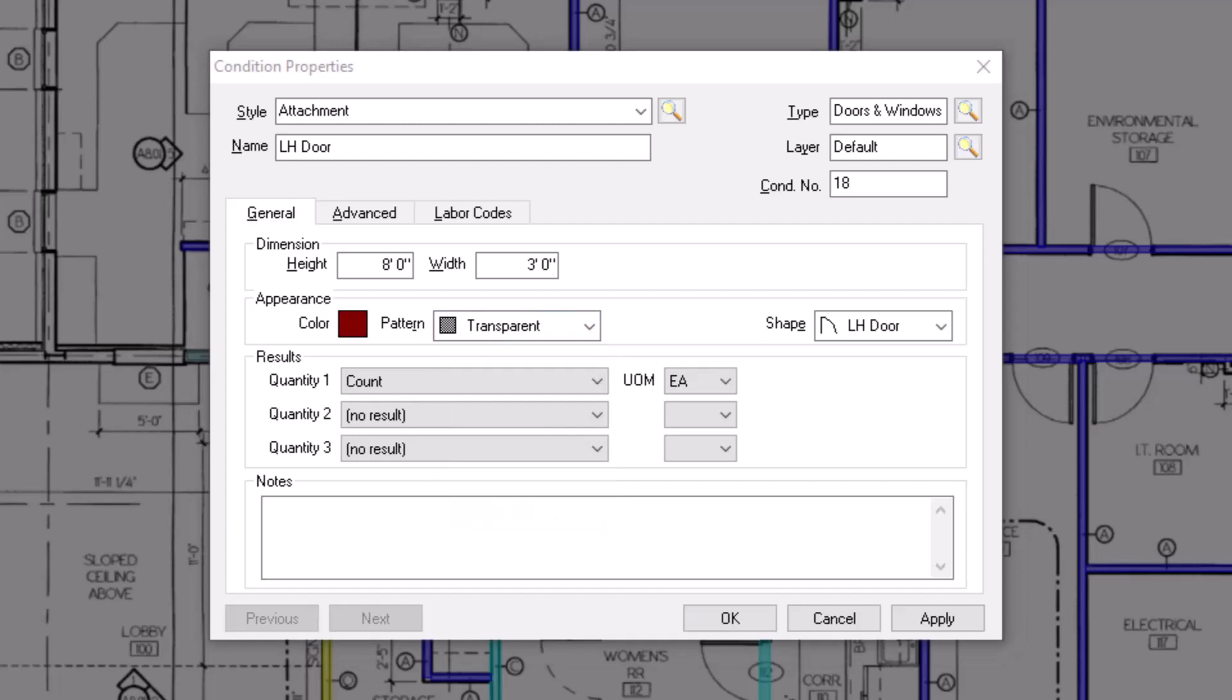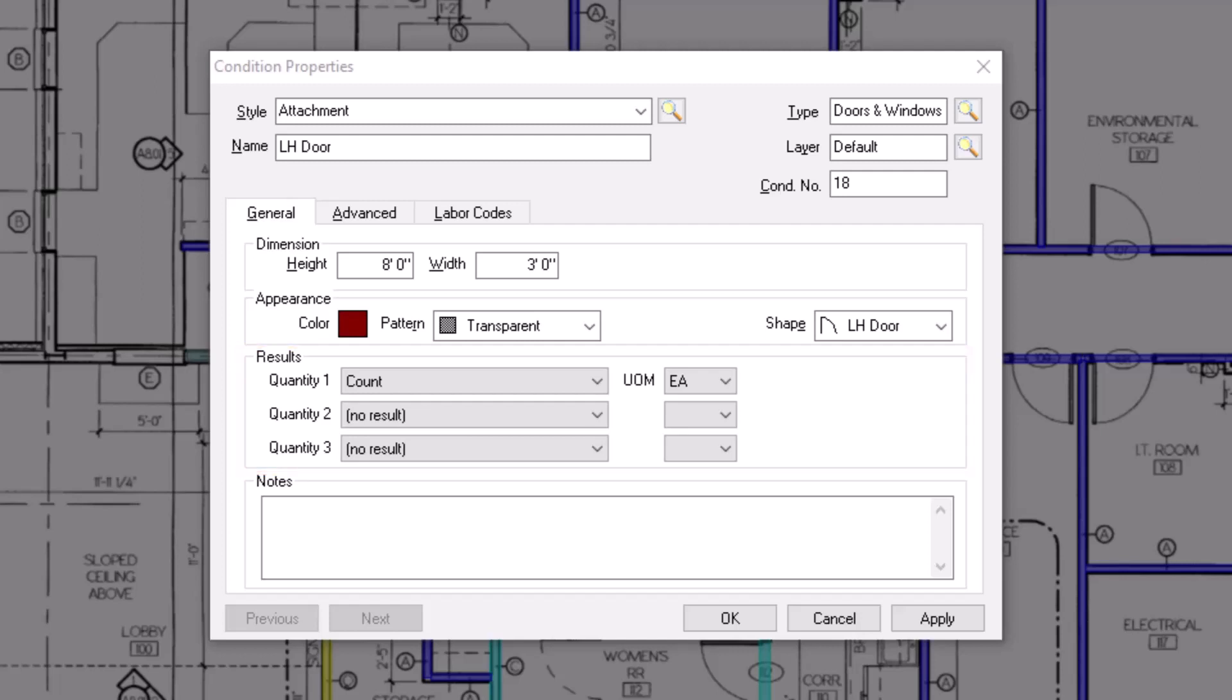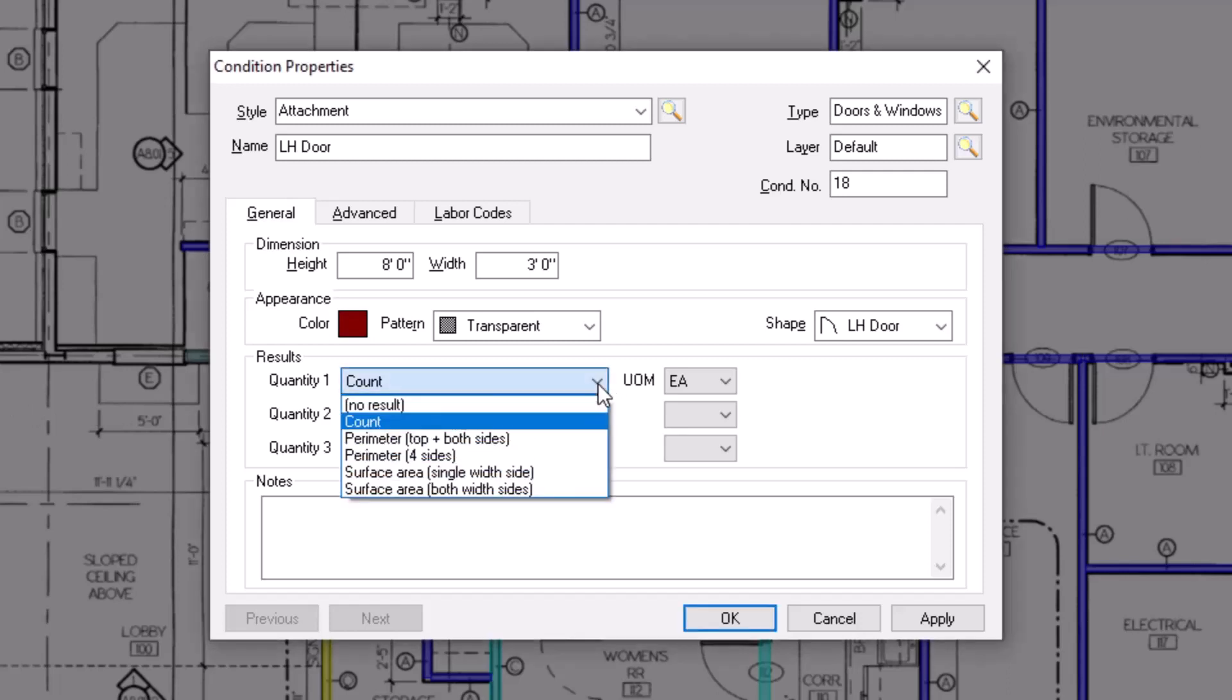Once you've set how you want the condition to display, you can choose up to three different quantity results for each condition. The first result for an attachment condition always defaults to count, measured as an each. But there are a variety of other results you can choose from within the dropdown field. This list includes the previously mentioned count option, as well as options for perimeter and surface area.